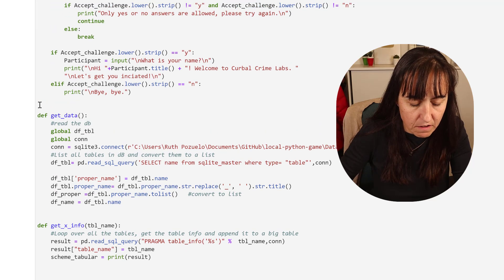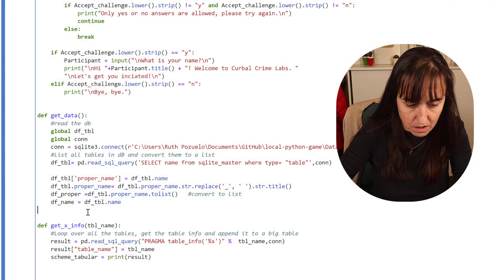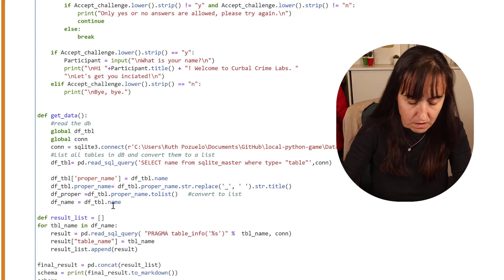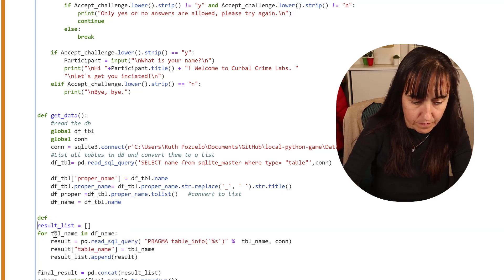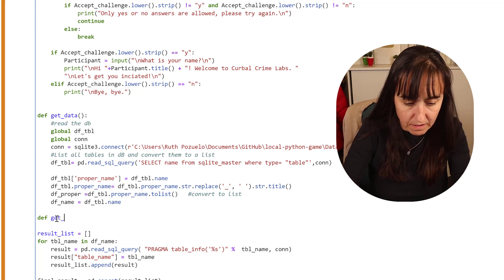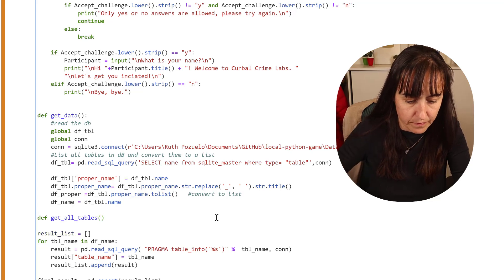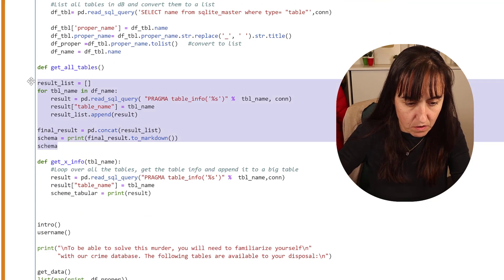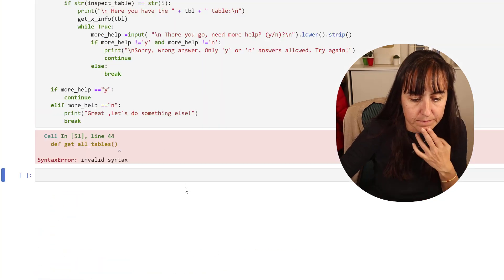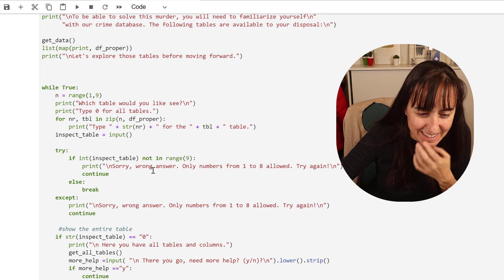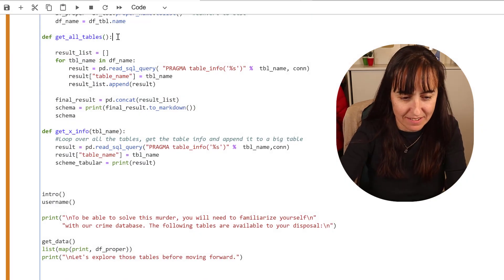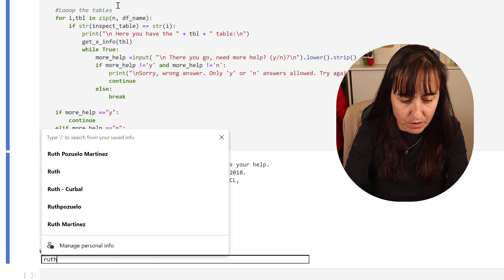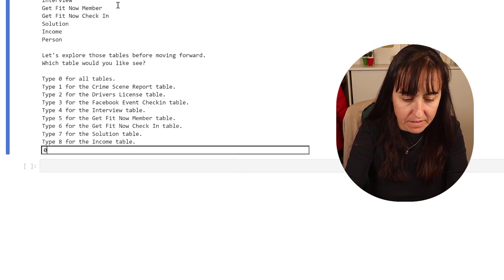We need to create a new function here, def get_all_tables. Then we need to append this. Run it. Oh yes, I always forget this. Yes, Ruth, zero.